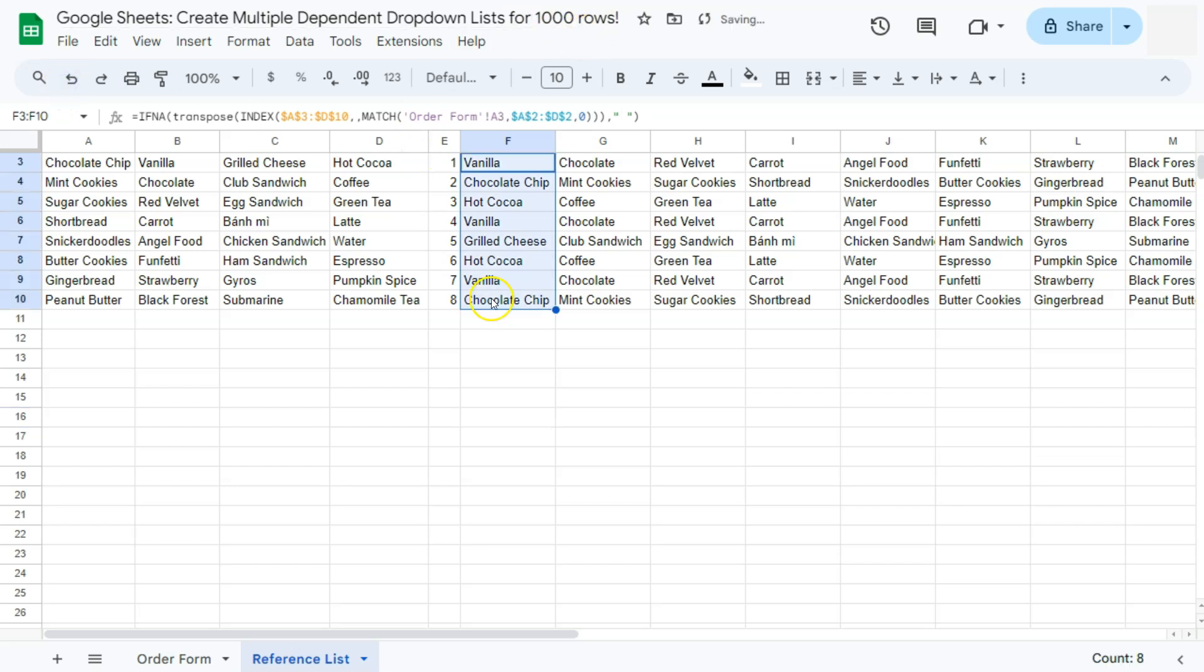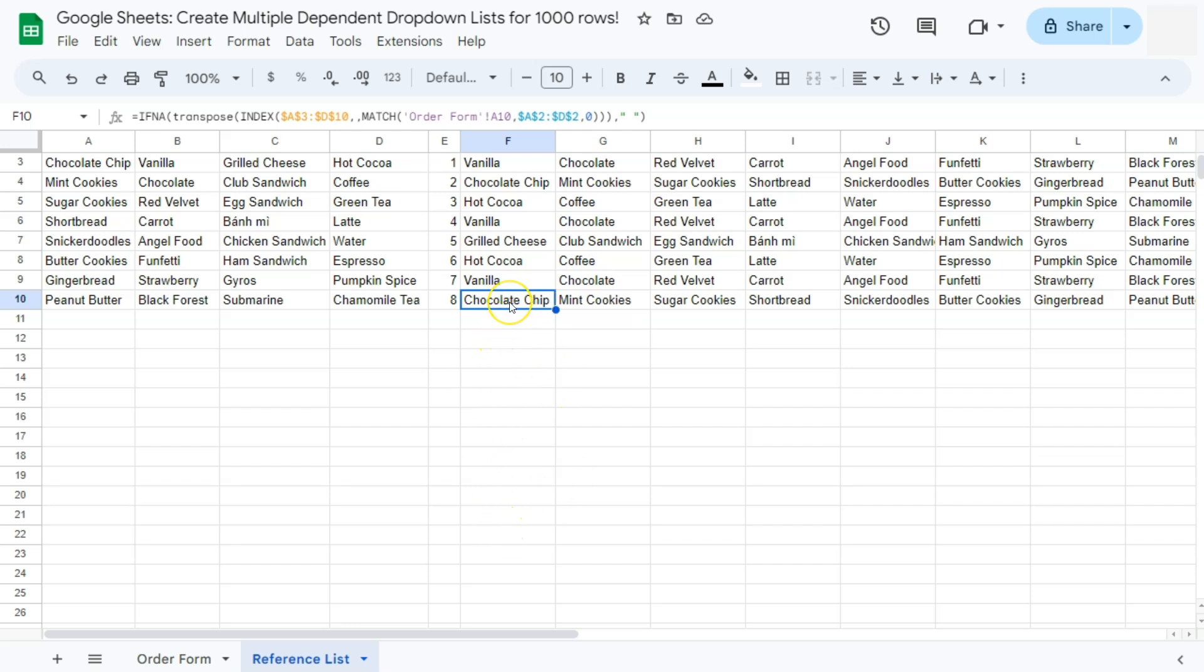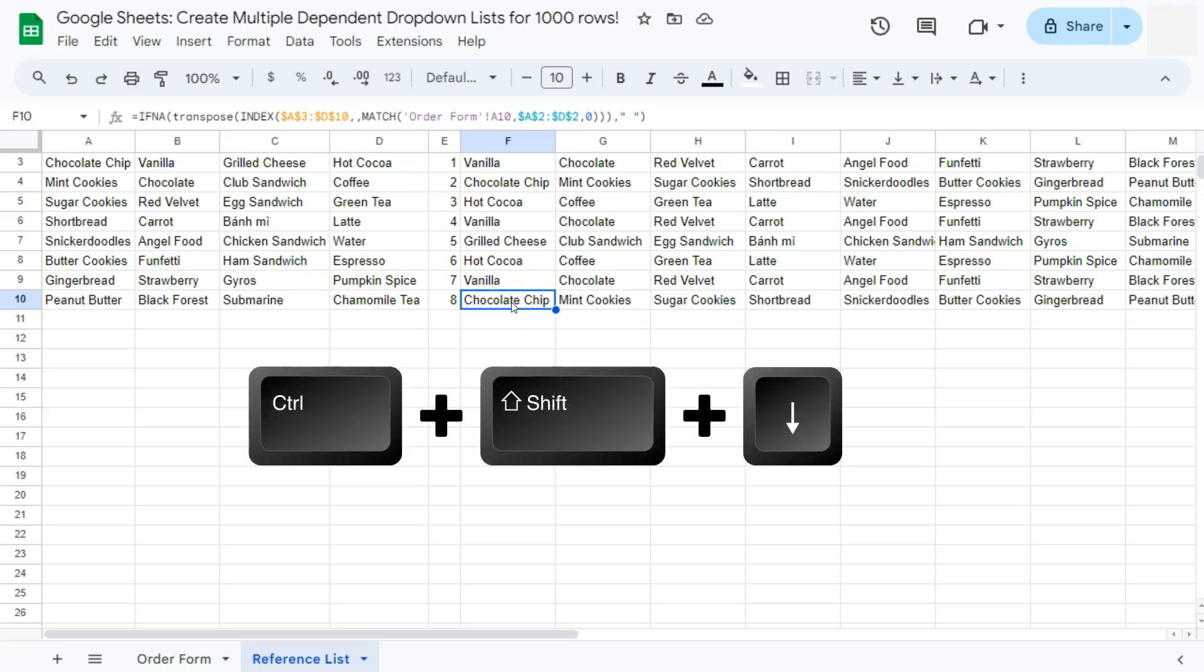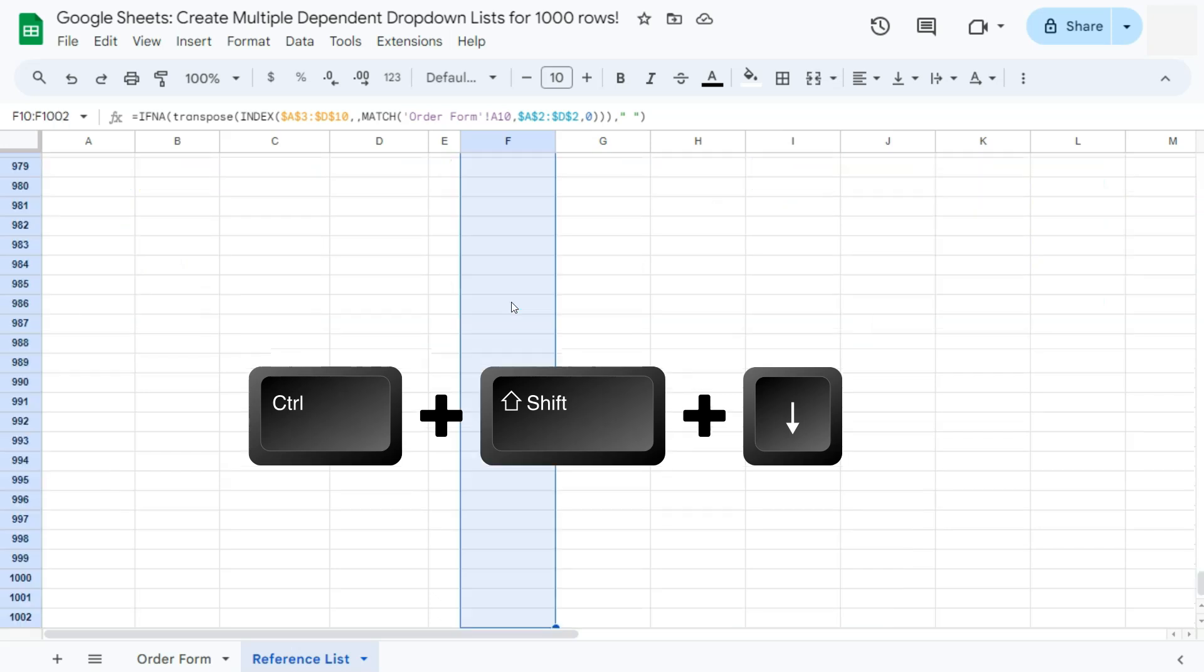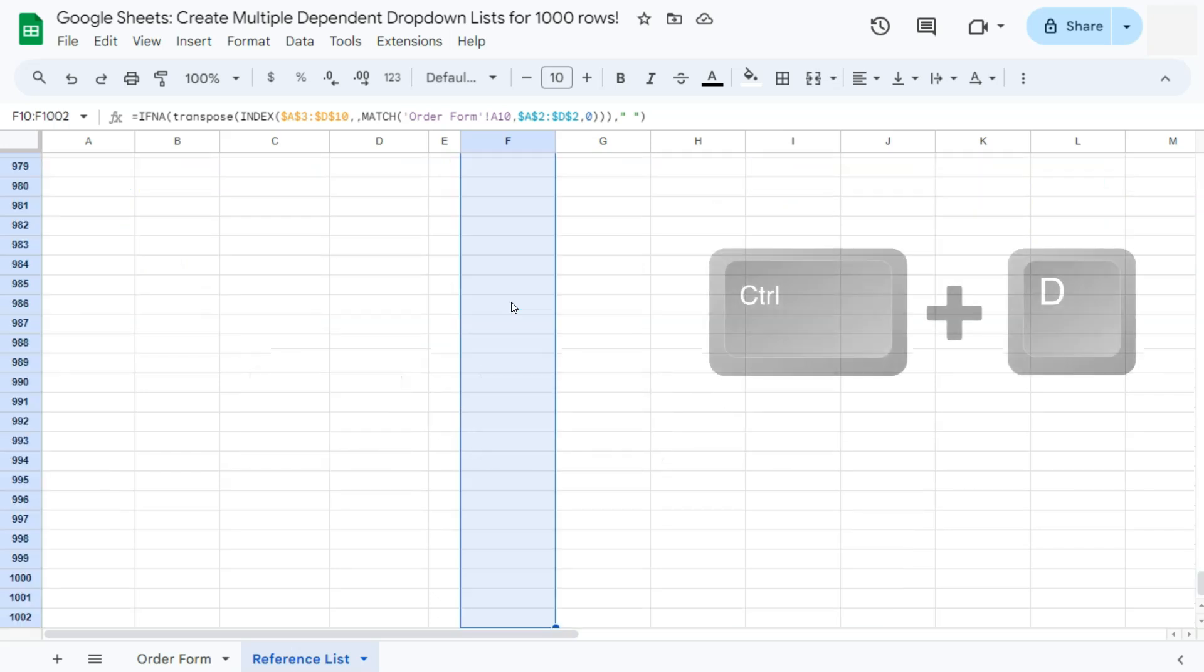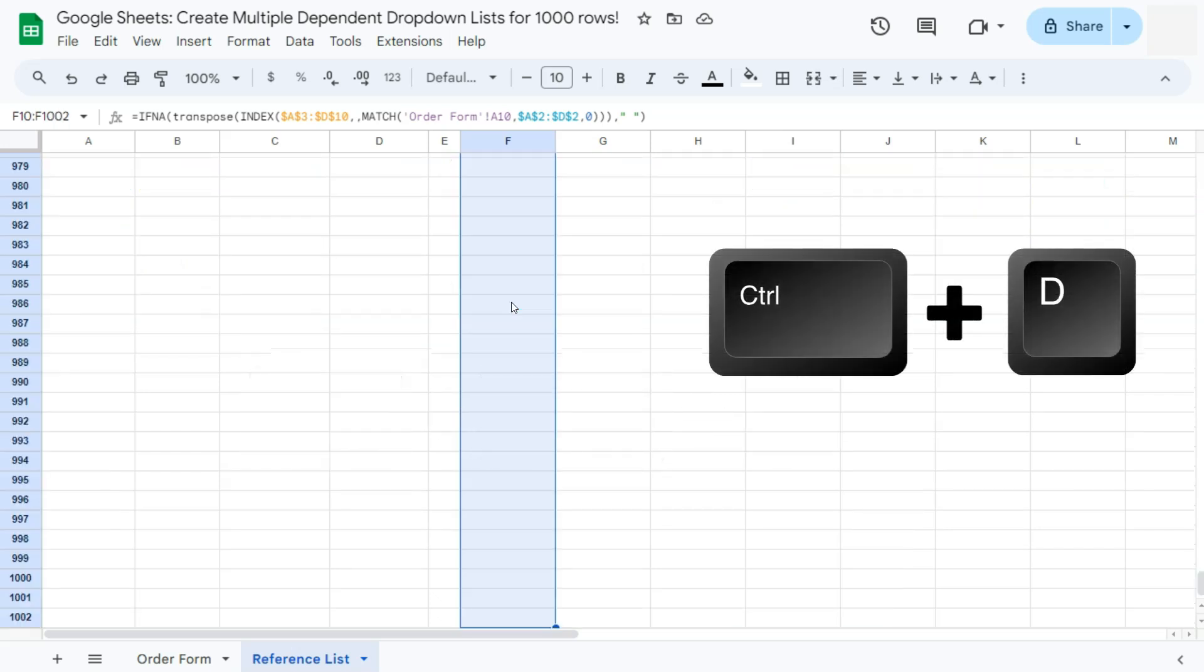So we are going to apply that same keyboard shortcut to copy this formula all the way down to our 1000 row. So again, just start from the cell where you're going to be copying that formula, press Control, Shift, and down arrow key to select those cells, and then Control D.